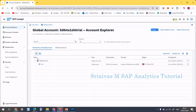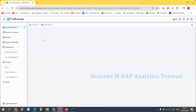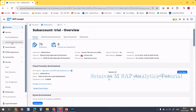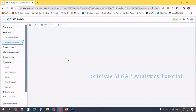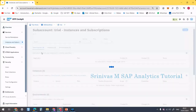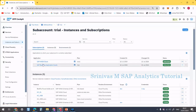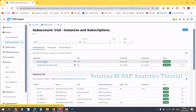Once we are in the trial account, click on the sub-account. In the trial sub-account, under Instances and Subscriptions, you can see your subscriptions. Currently we have subscriptions to HANA Cloud and BTP. Now click on HANA Cloud.